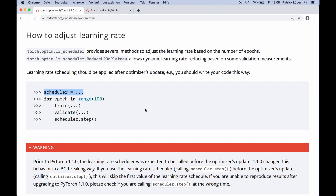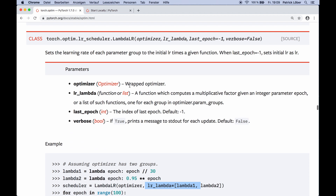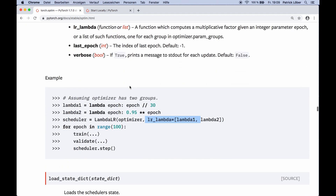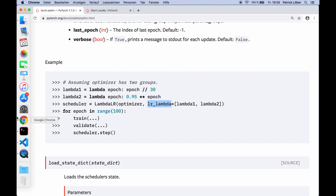We have different options for creating a scheduler. The first one is the so-called LambdaLR. This sets the learning rate of each parameter group to the initial learning rate times a given function. We might even have different parameter groups, and then we can use multiple functions. So we create a lambda function — a one-line function that can be dependent on the epoch. In this example, we divide the epoch by 30, and then we create our LambdaLR with the optimizer and this lambda function.